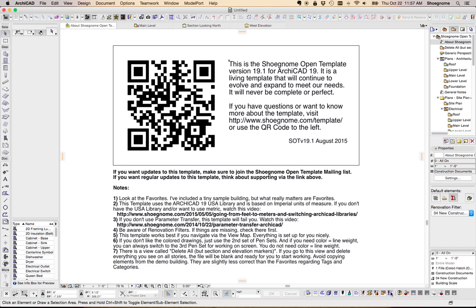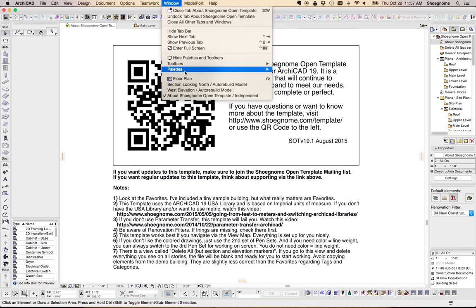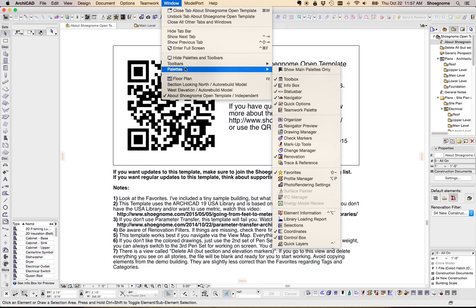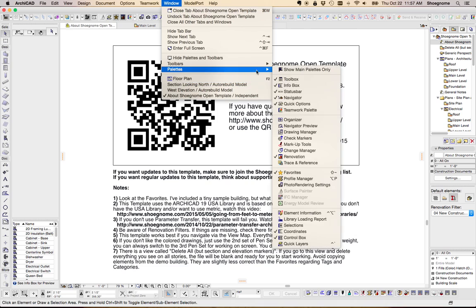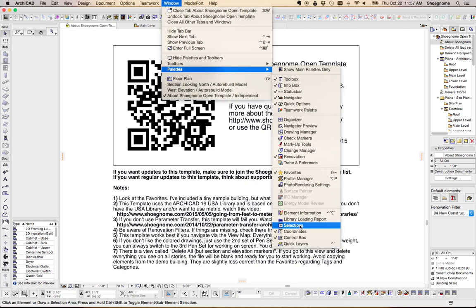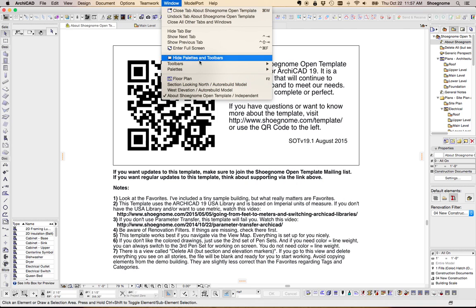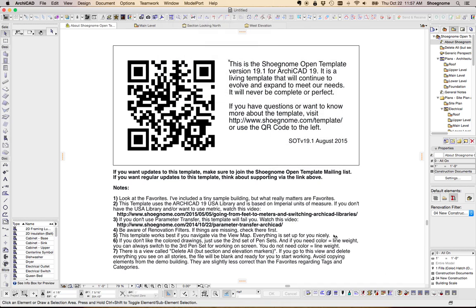And then down here, I have the Quick Layers toolbar, which I can't remember if I made it or not. I might have made it. The actual Quick Layers palette doesn't dock properly, so if this isn't default, you can just go and make it yourself and plop it down there. It's uglier, but it works.